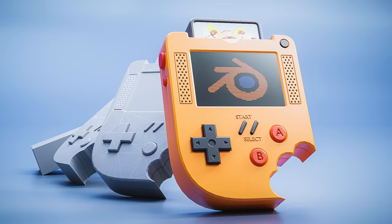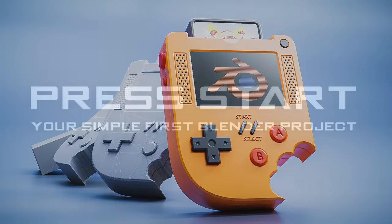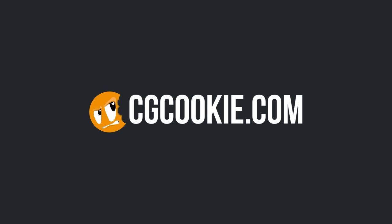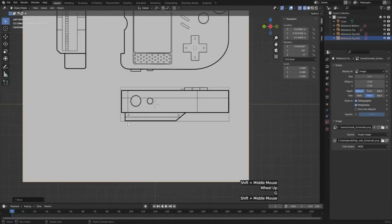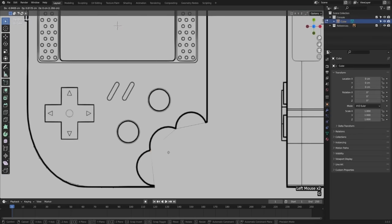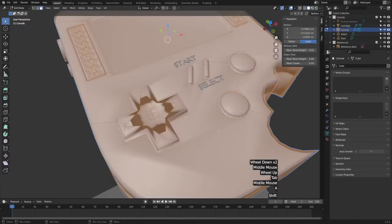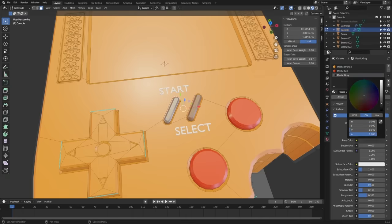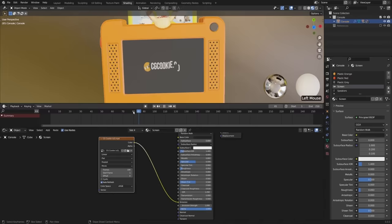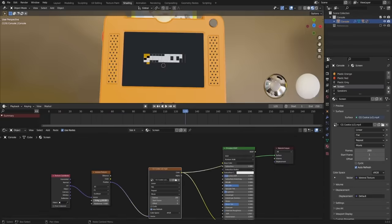The next course is by a cool company called CG Cookie. They made a beginner course where you learn about modeling, shading, and lighting all in one. If you're just starting out, this is the course — it's meant for beginners and will walk you through essentially your first day, creating a handheld eighties gaming console. They'll teach you a bunch of really cool tricks in modeling, shading, and lighting to make it look awesome. In my opinion, the perfect beginner course.